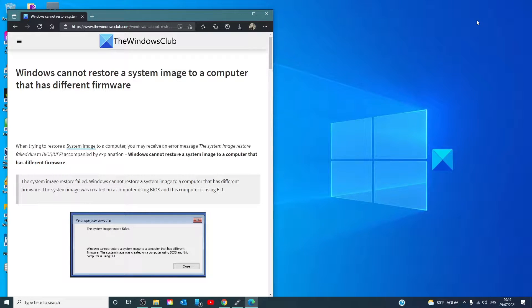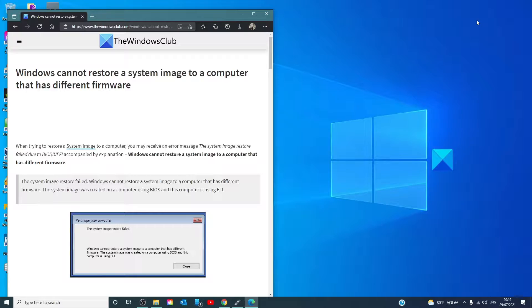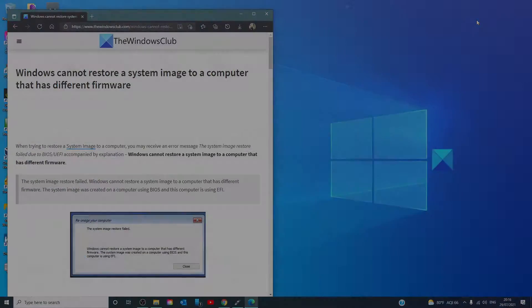Hello Windows Universe, in this video we will talk about how to fix the error message Windows cannot restore a system image to a computer that has different firmware. For a more in-depth look at the topic, we will link an article in the description down below.